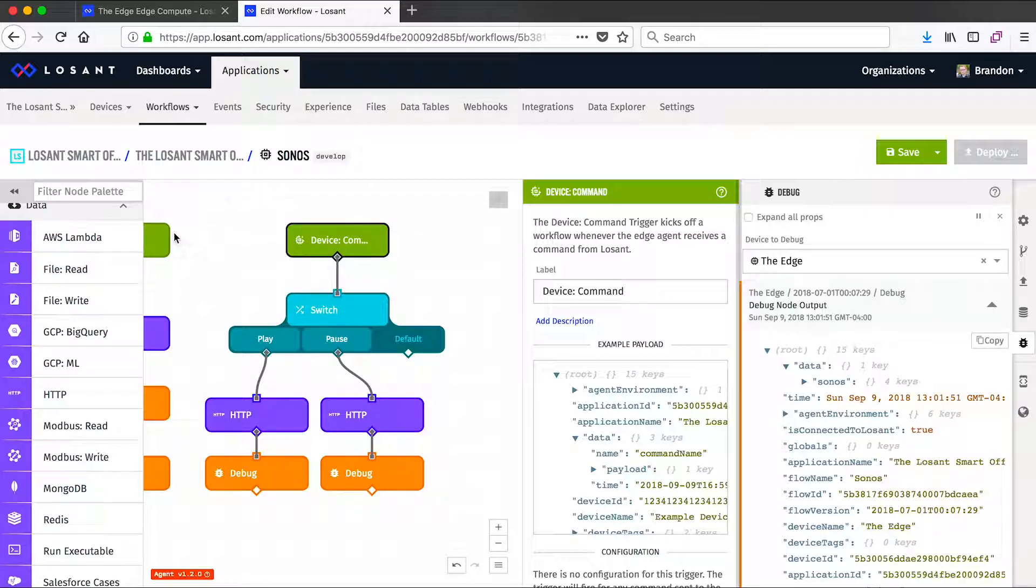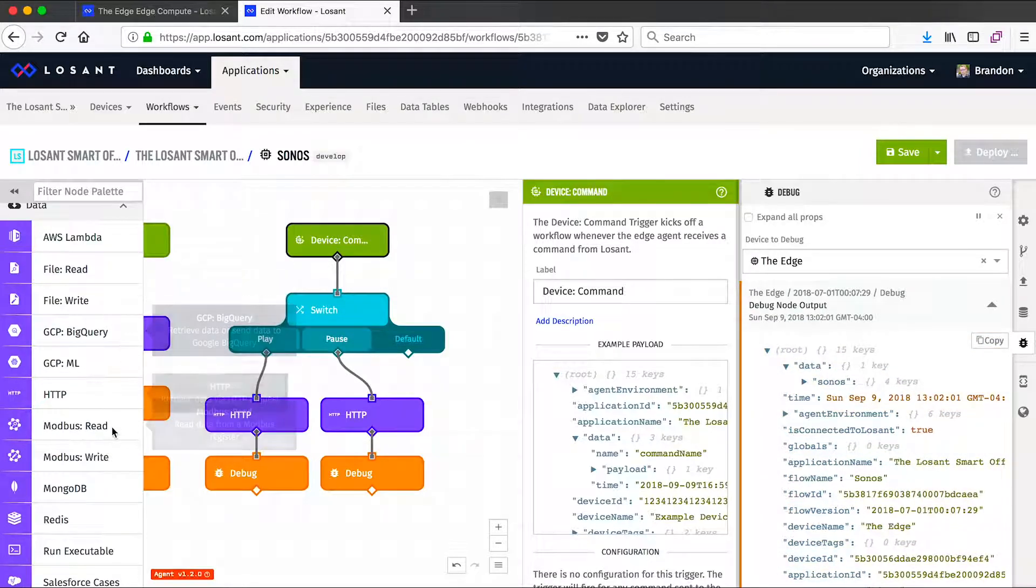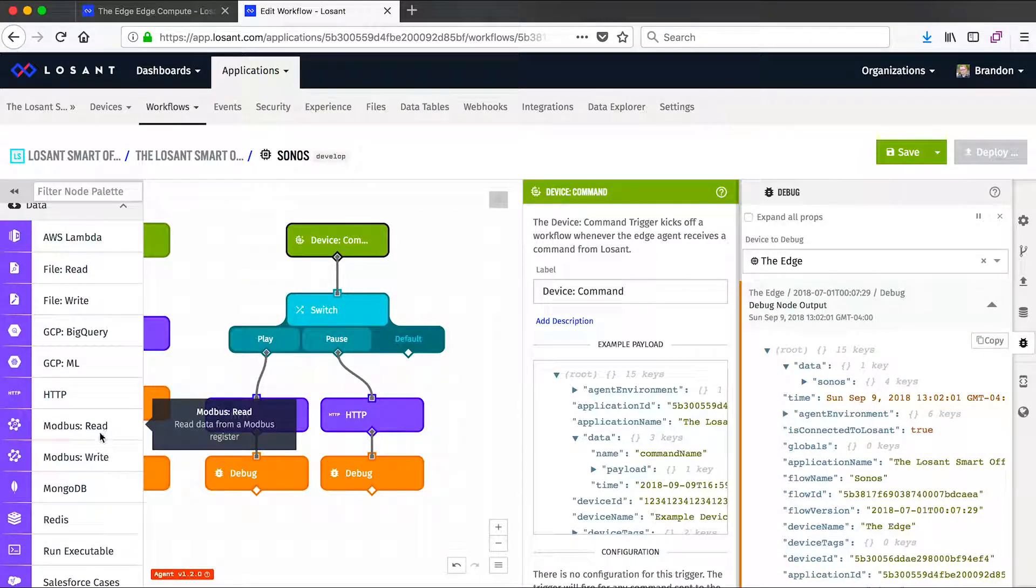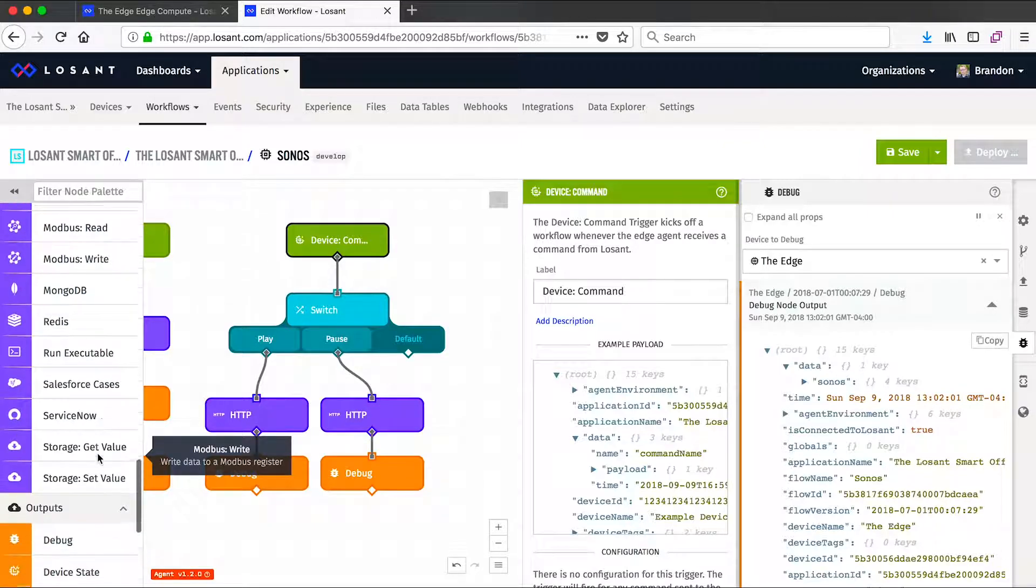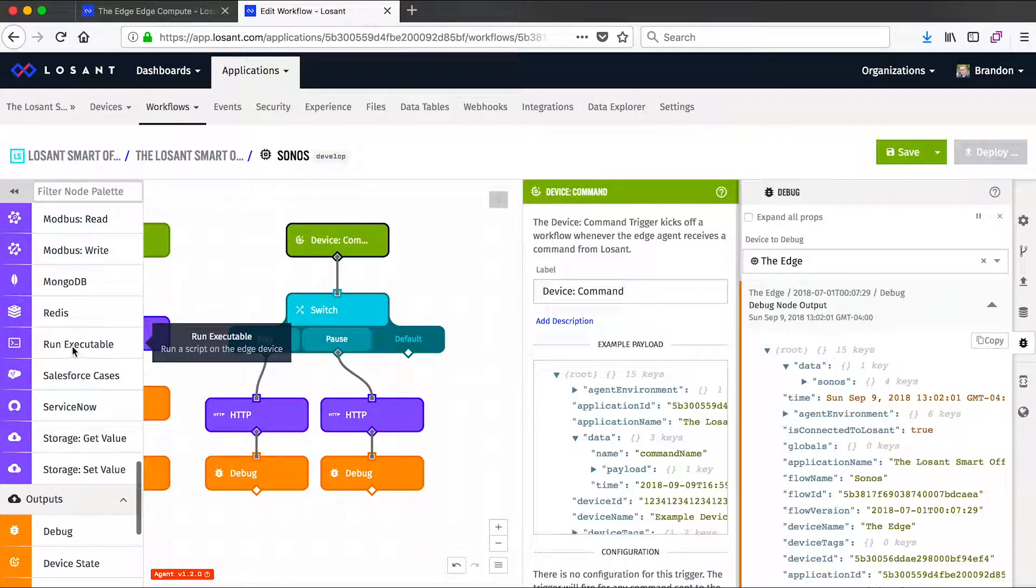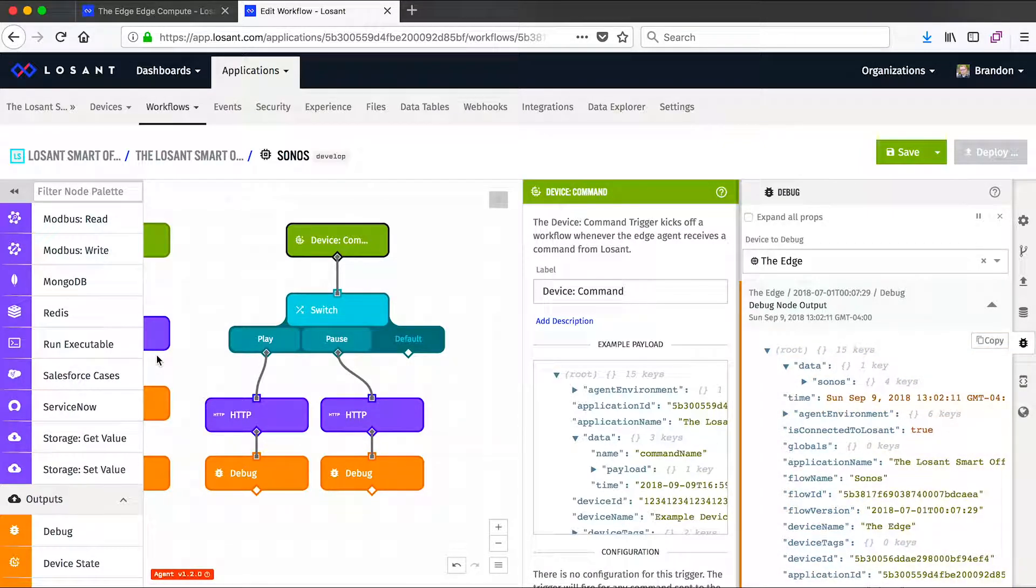There's also a few extra data nodes that really only make sense when running on a local device. You can read and write to the file system. For industrial controls, you can read over Modbus TCP or write Modbus TCP. You can even run local executables. So the edge agent allows you to install local processes that might be specific to your application and then invoke them with a workflow.